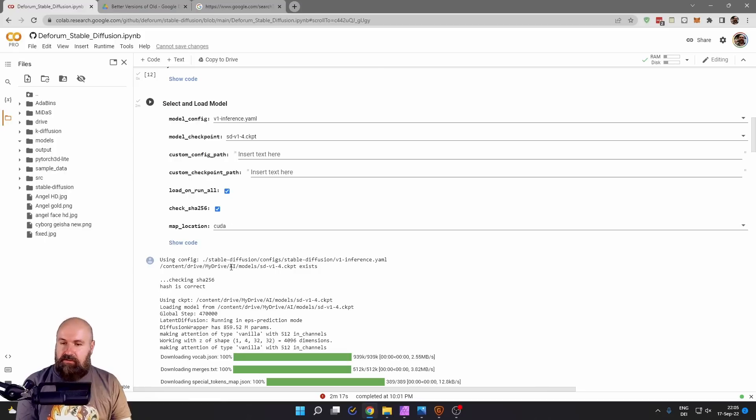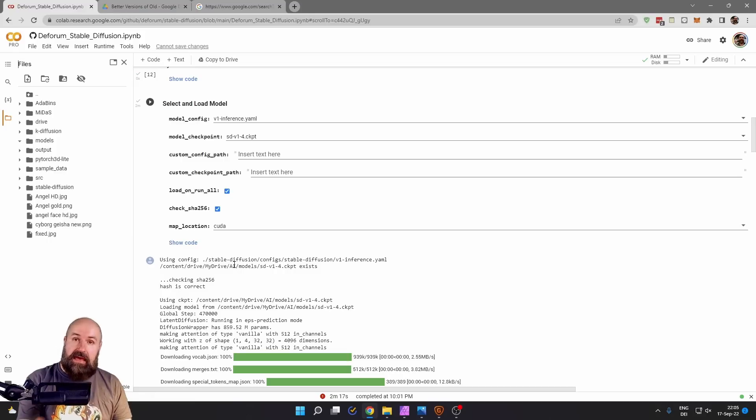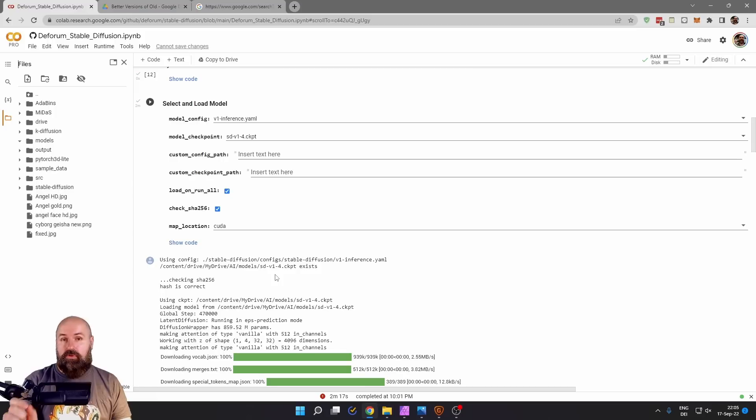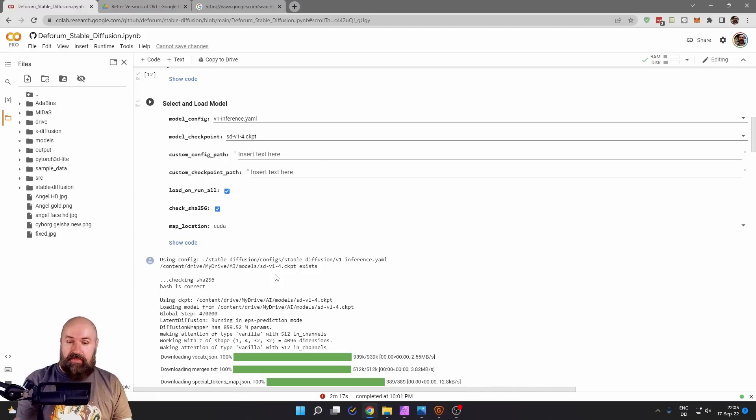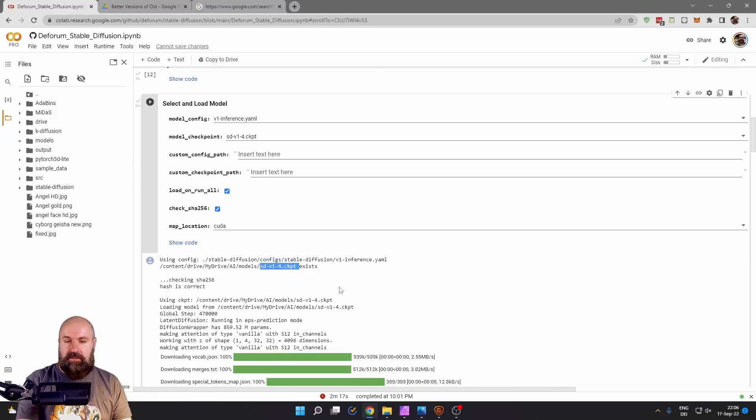You can see down here the location is in the folder on your Google Drive. There is a folder called AI and then a folder inside of that called models. Now when you don't have that folder models just create that and you need to upload this file into that folder. This is the model.